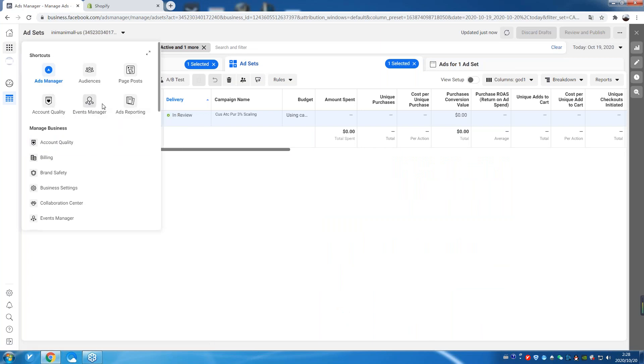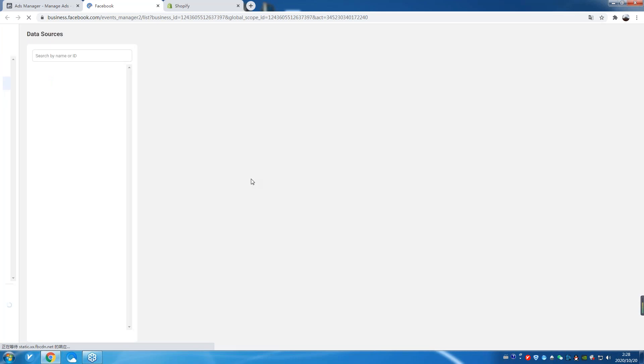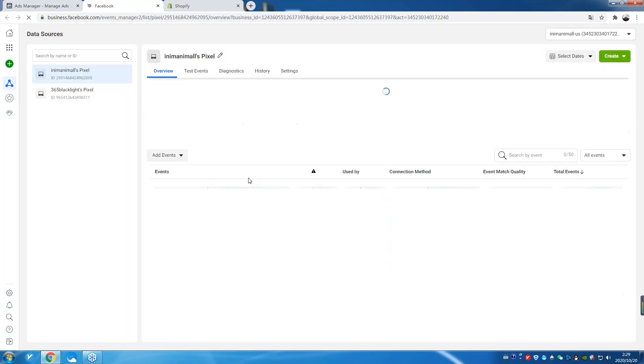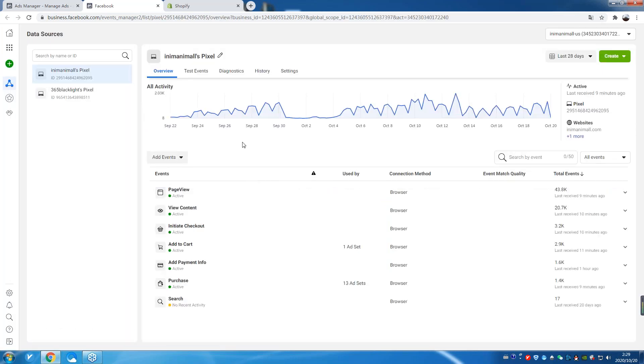Event? Yep. Okay. And? Settings. Settings. Okay.